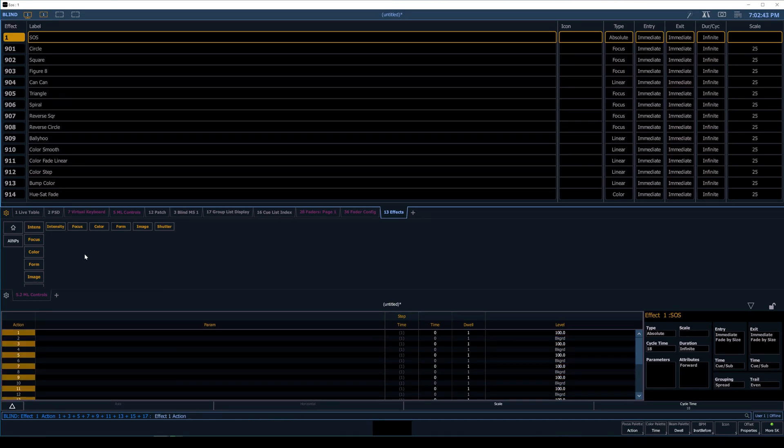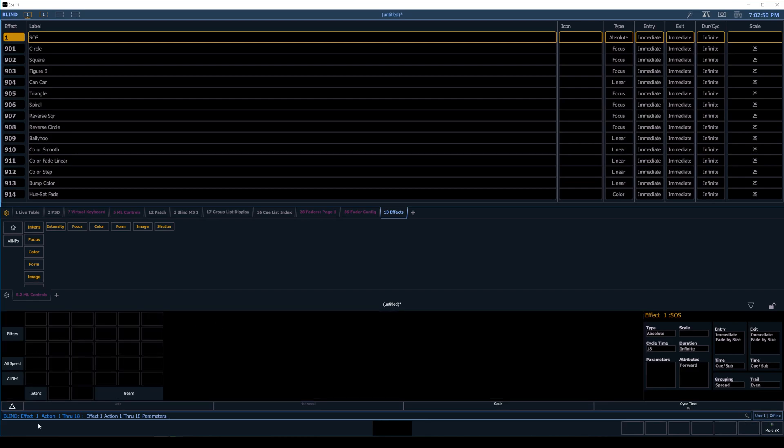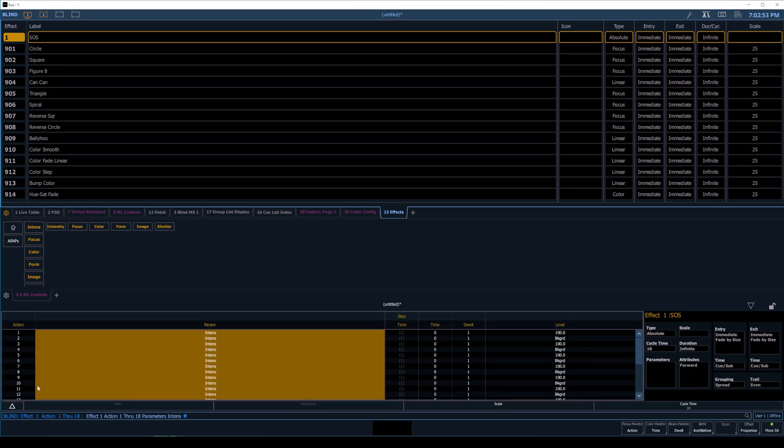And what I'll do is Action 1 through 18 here. And then I'll click on Parameter. And while I'm at parameter, I'm going to choose Intensity. So Action, Parameter, Intensity.